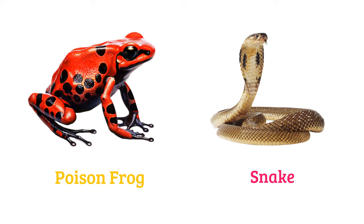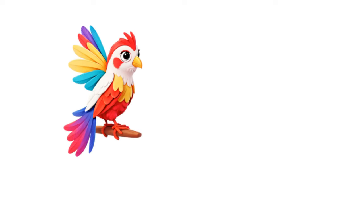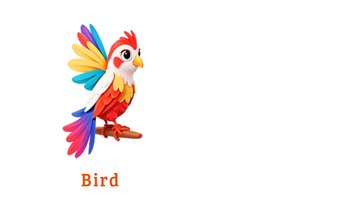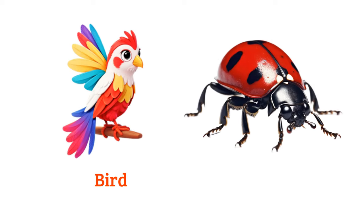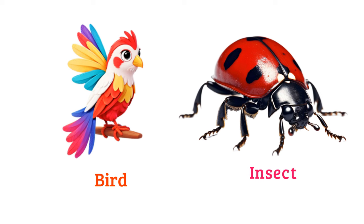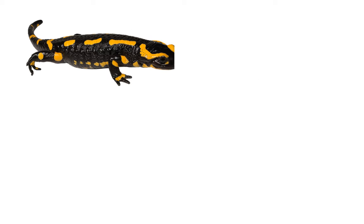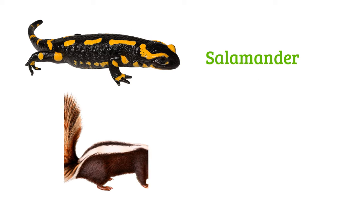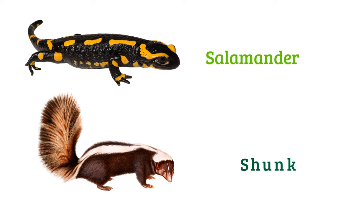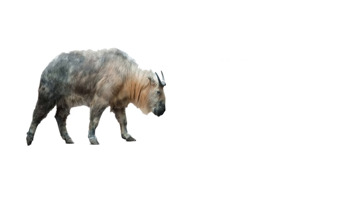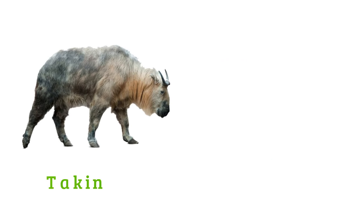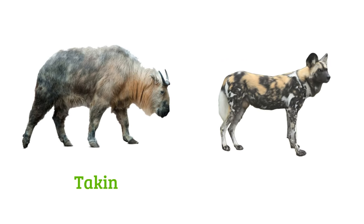Snake, bird, insect, salamander, skunk, takin.